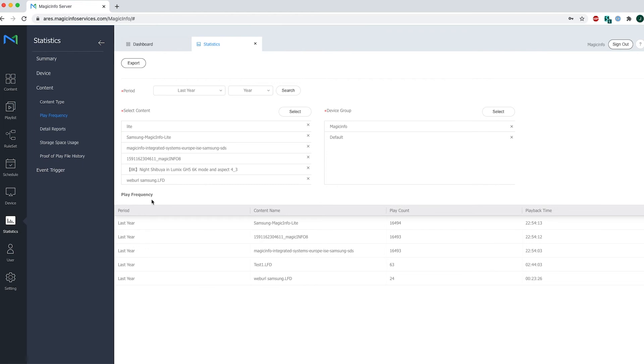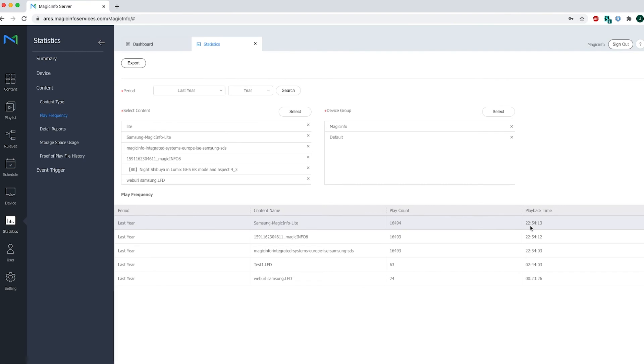What does this play frequency tell me? This tells me that this content item has been shown over 16,000 times with total playback time of nearly 23 hours consistently running on the device.